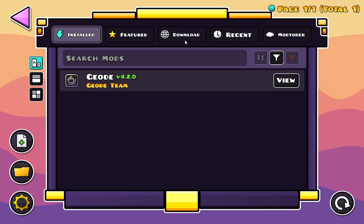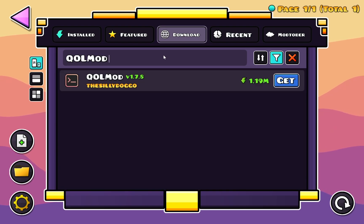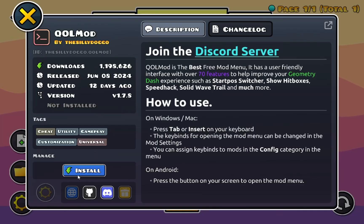So just go over to download and we type in qual mod. There we go, qual mod by the silly doggo zero, just click get and install.